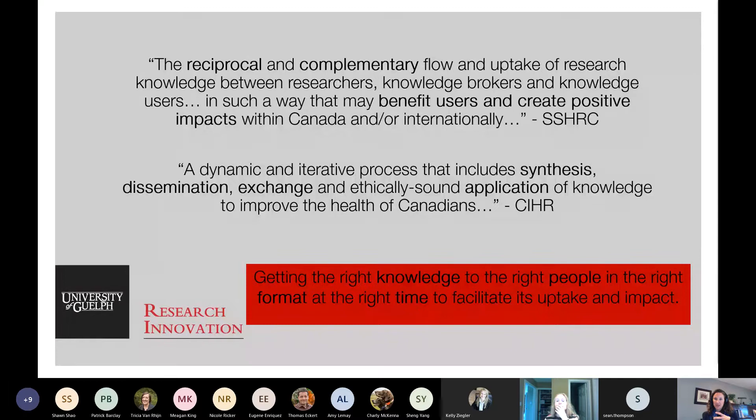Some definitions of knowledge mobilization also use that term to describe the flow of knowledge within academia — either within your own discipline or to other disciplines — as well as commercialization and technology transfer. Today I'm going to focus on knowledge mobilization outside of academia, not within it, because you know your fields best. For the grant you're applying to, I really just recommend looking at how they're defining knowledge mobilization and what elements they want you to include, and make sure you include those.